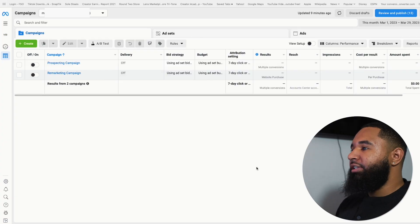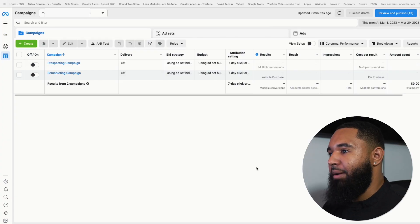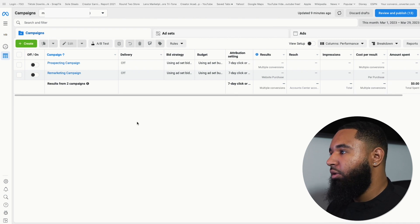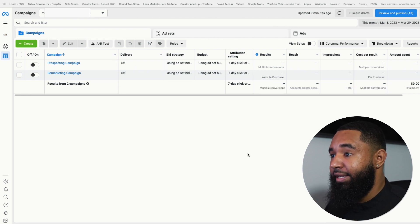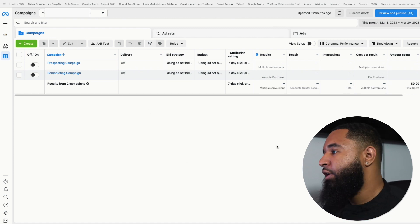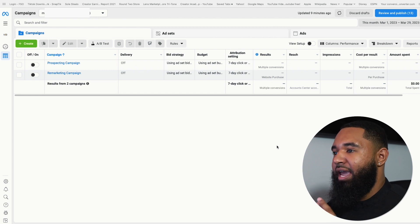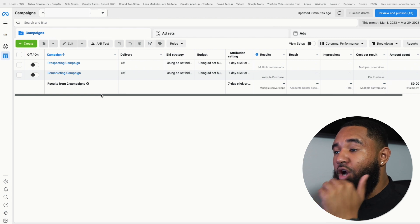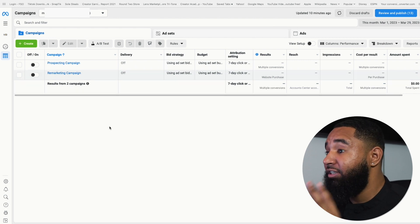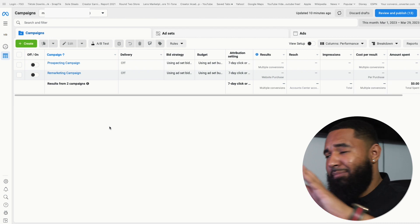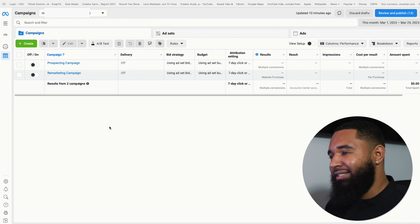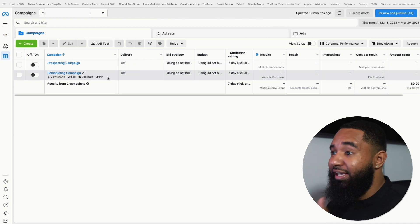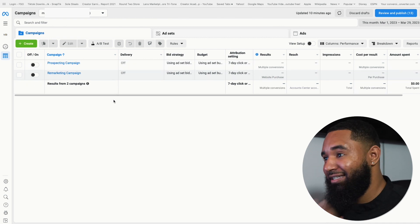So as you can see here, we are in the Facebook ad manager. Your ad account may look a little bit different, especially if you've been running ads before, you'll see all your campaigns. If you haven't ran any ads at all, you will see nothing here, but I wanted to already build out the campaigns that you need so you can see it in its entirety. And as you can see, there's only two campaigns. That's how simple Facebook ads is, especially in 2023. You don't need a whole bunch of campaigns and complicate things. It is not deep at all. I promise you I've managed millions of dollars just running these two campaigns as crazy as that sounds.